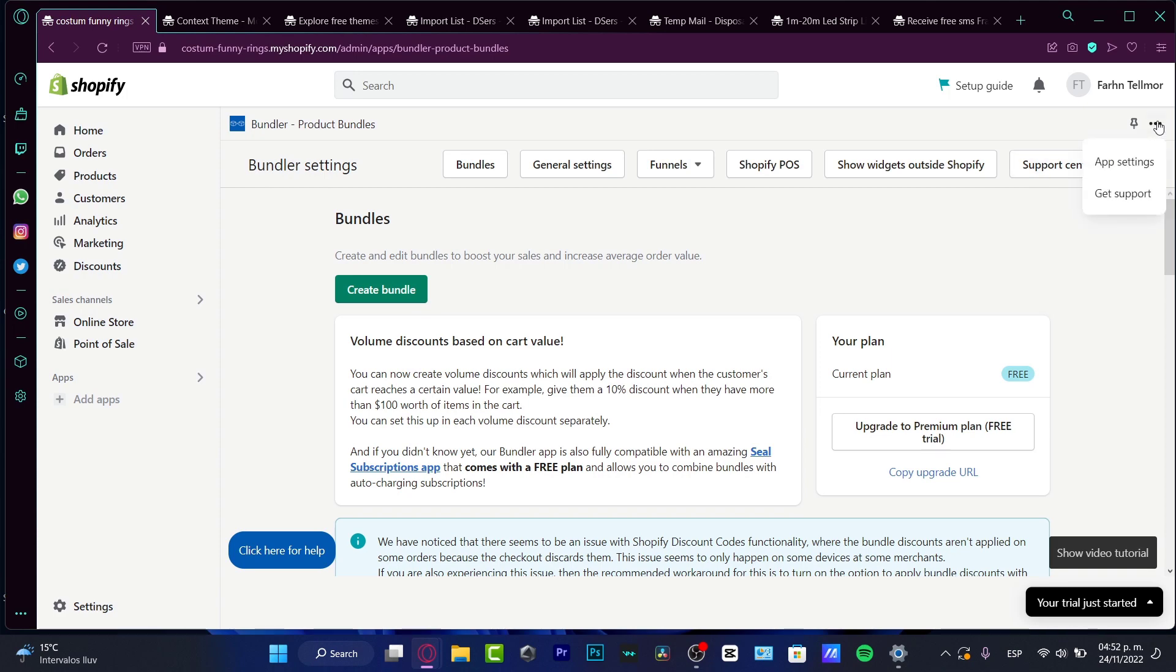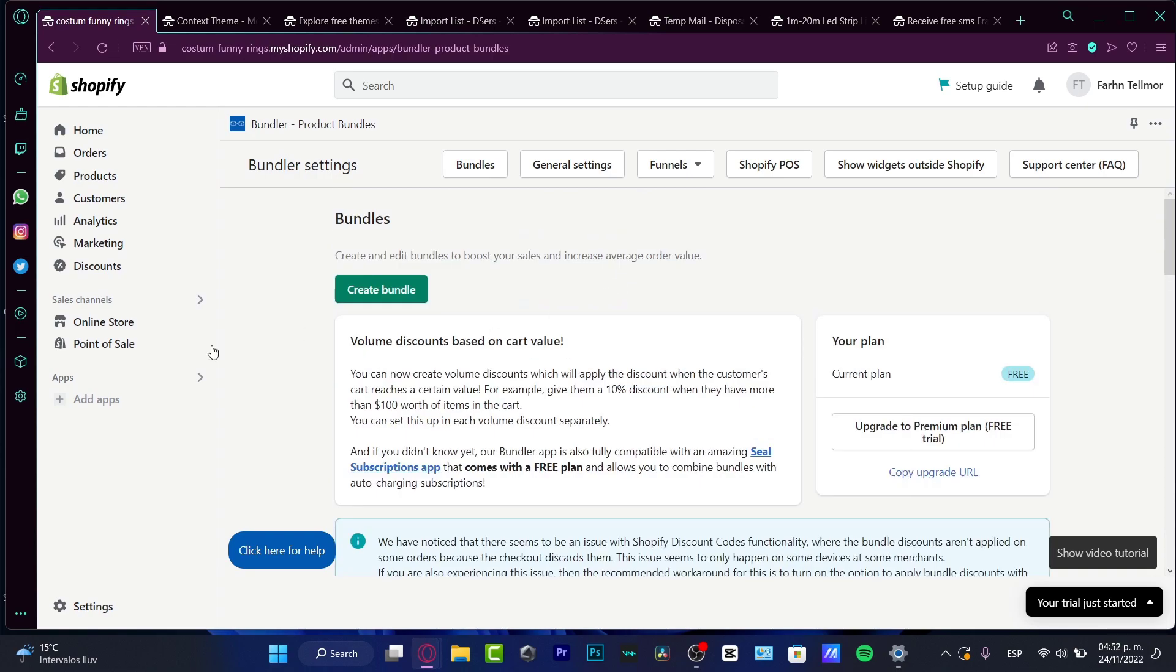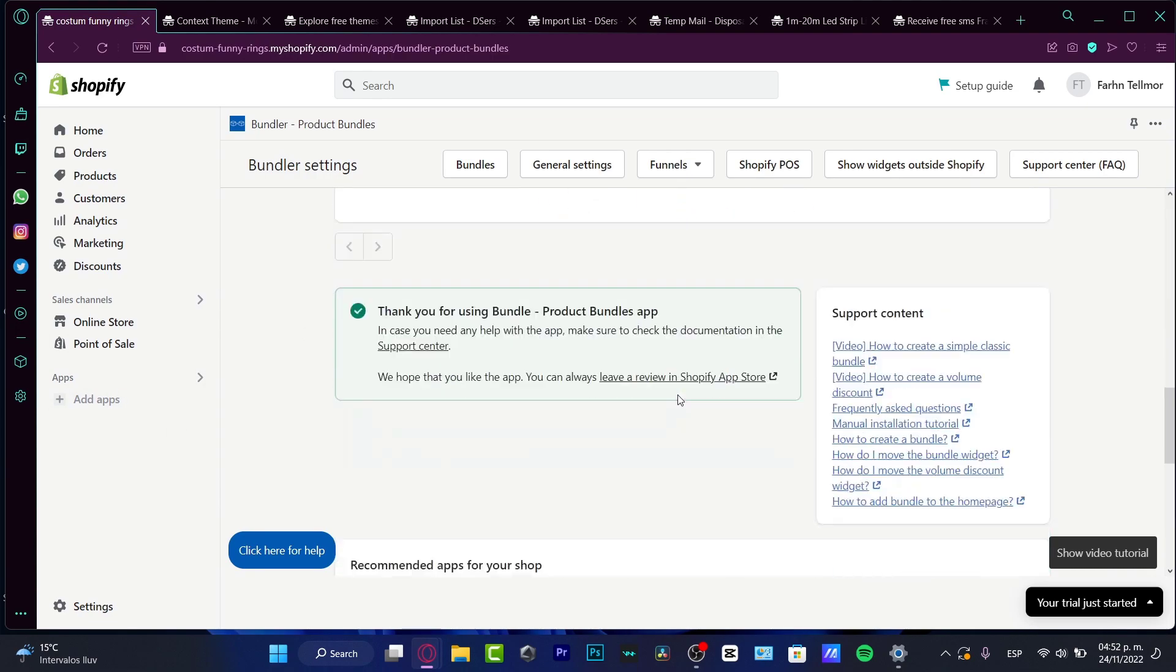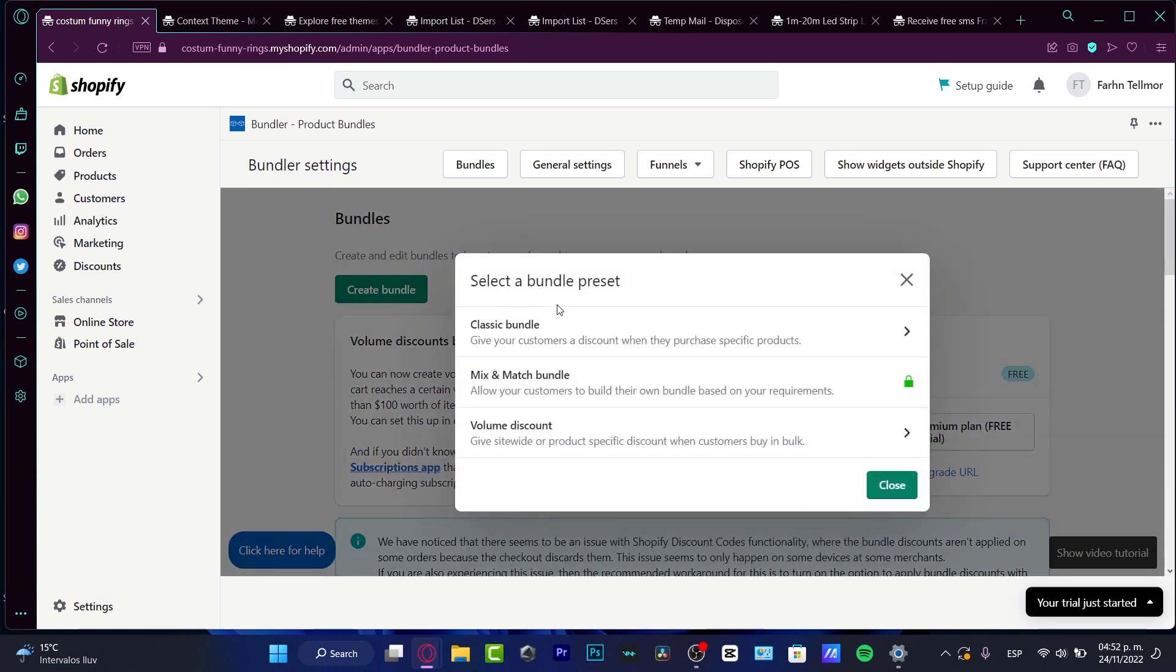I'm going to go into install this application. So once you have this application already installed, what you want to do is to open it into your application. So it's going to be looking like this. So I'm going to hit into create a bundle. Now it says select a bundle preset.